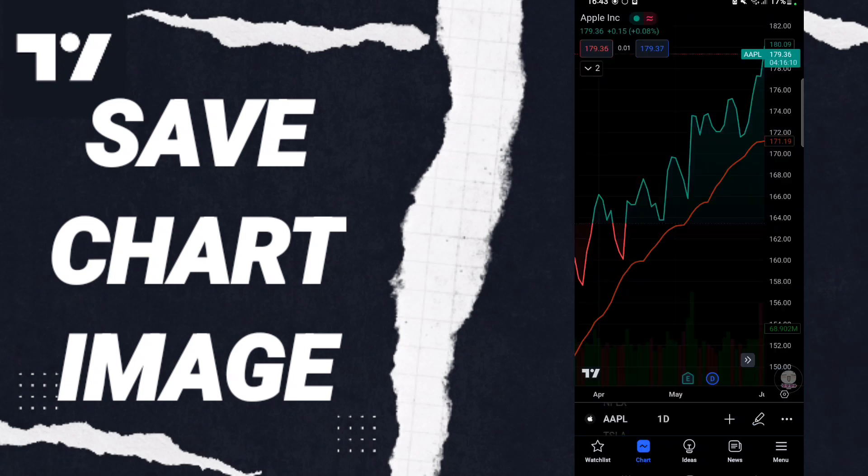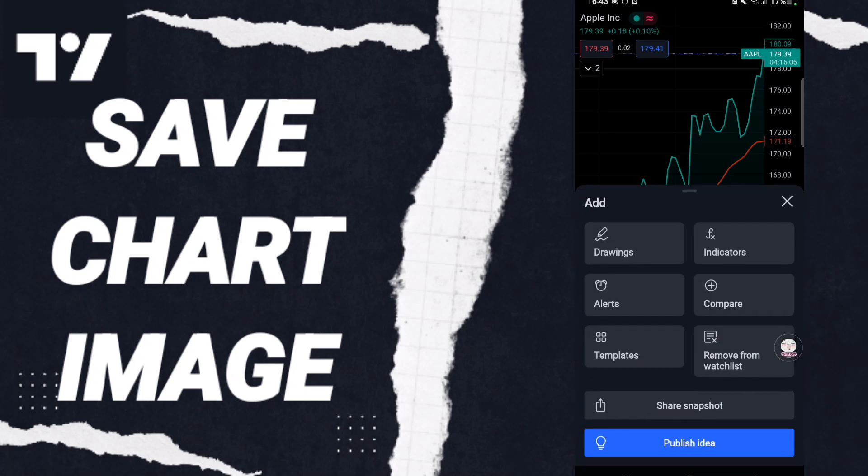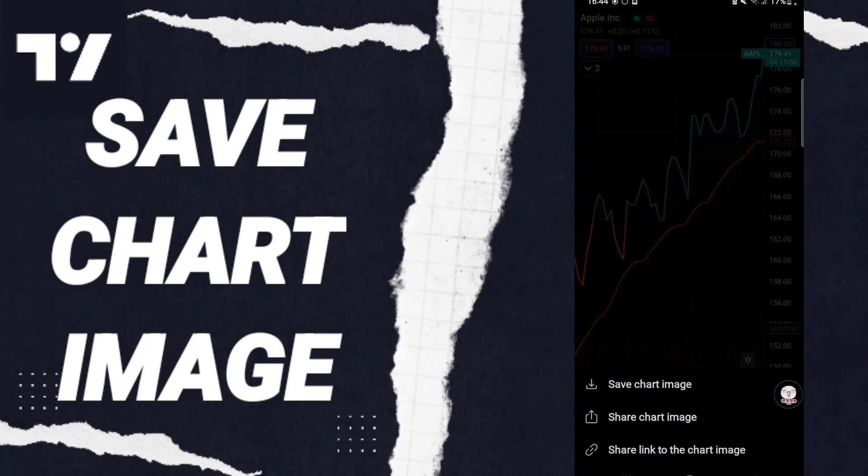Then on this page, you will go down to click on this sign. When you find this page, you will enter here on Share Snapshot, and then you will find this list. You will click Save Chart Image like this.